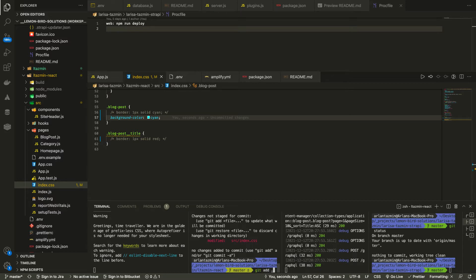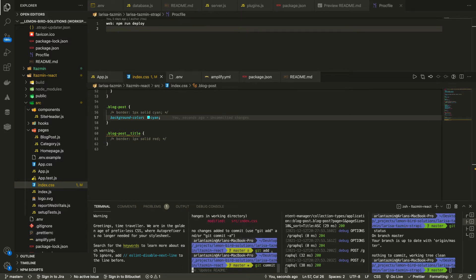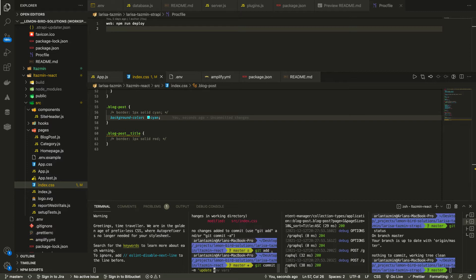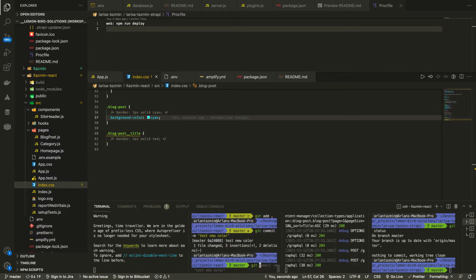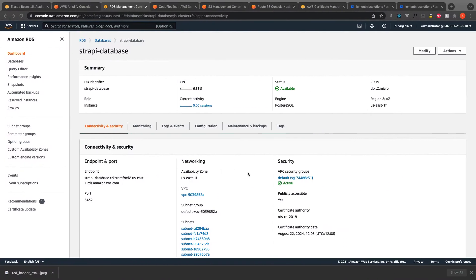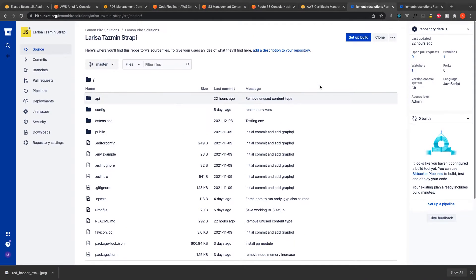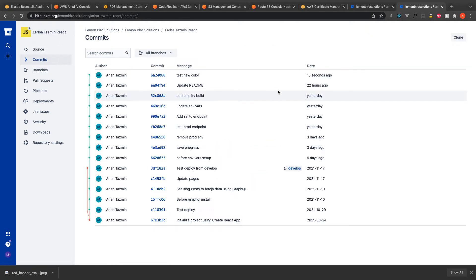The process I used: when I update something on local for React part, I will push the code to BitBucket and that will automatically trigger the build, which then I can see on production. And the same for Strapi, I would create something locally and then I push the code and then it will build the Strapi part.